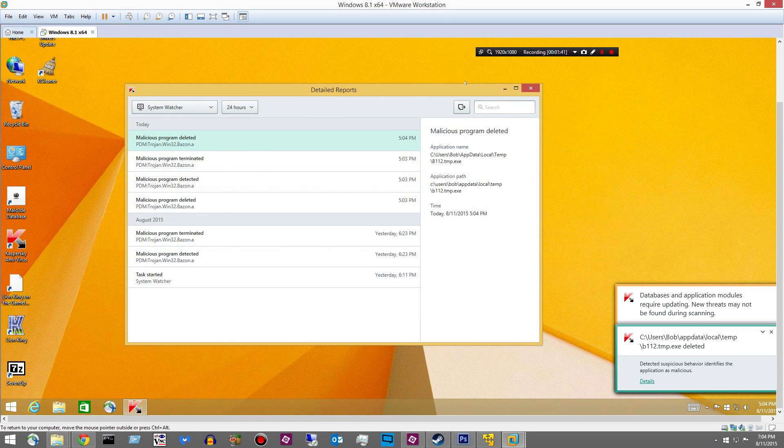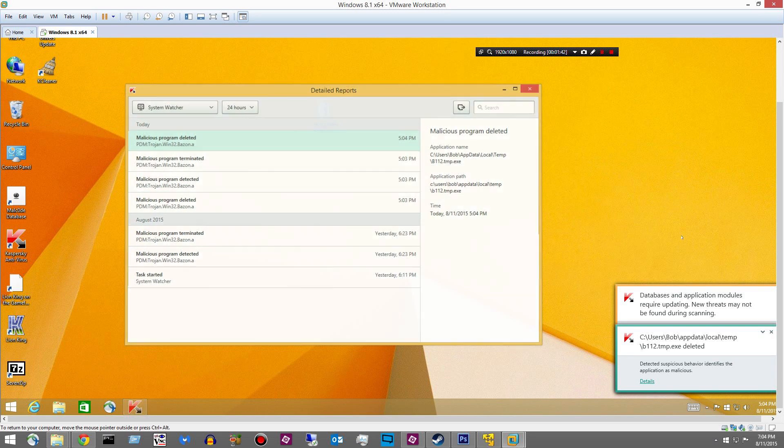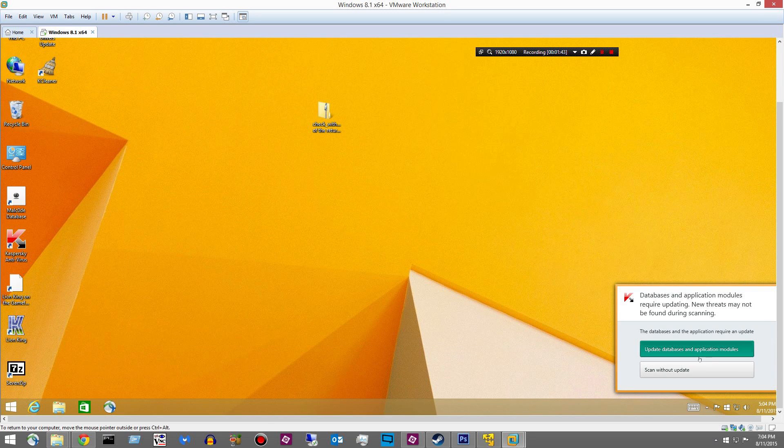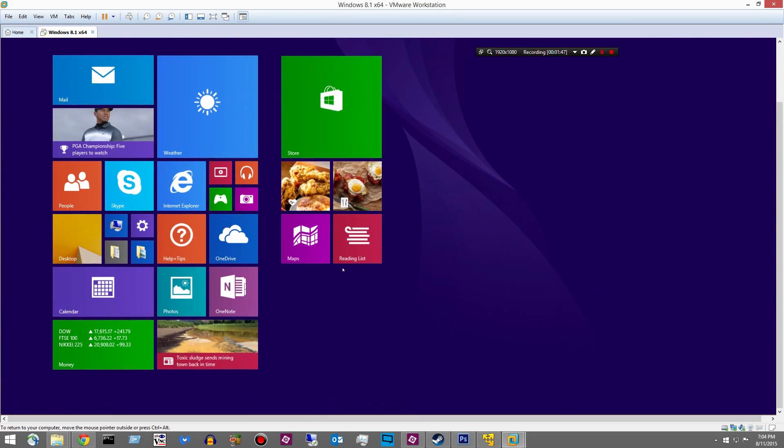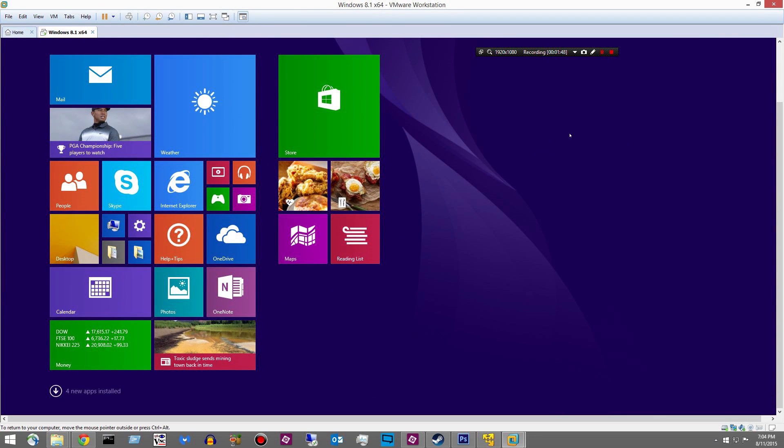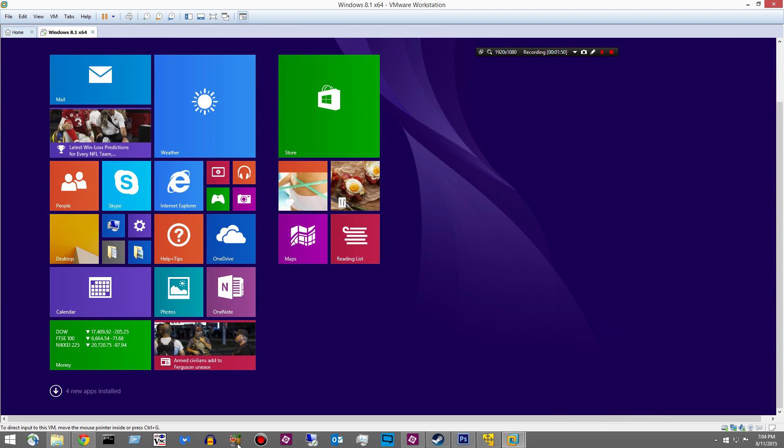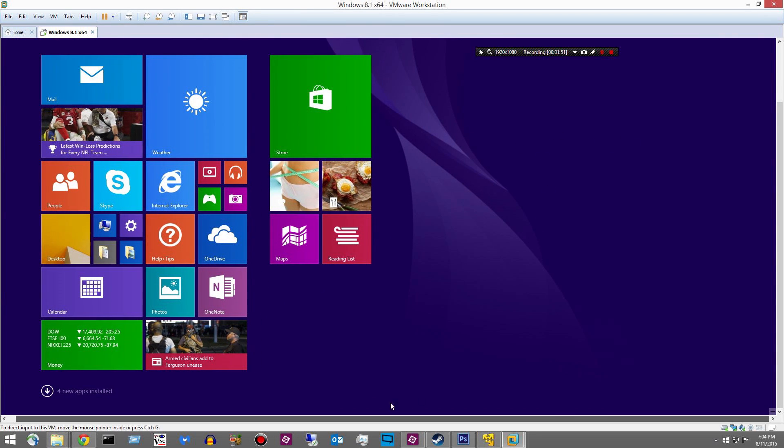Okay, we're still getting these alerts. Let's go ahead and reboot this guy and then we'll come back and do some more testing with some malware from today.